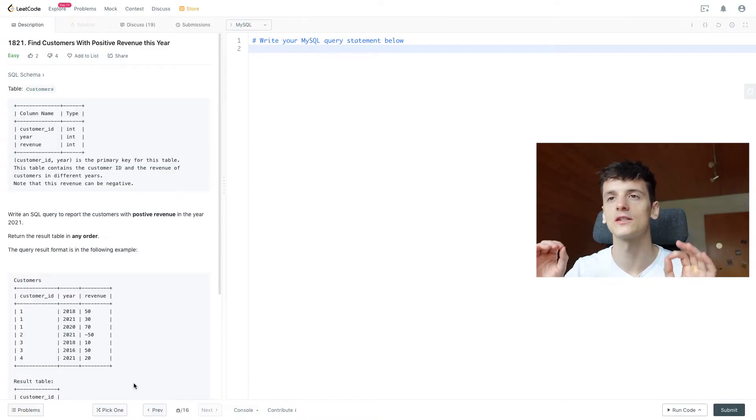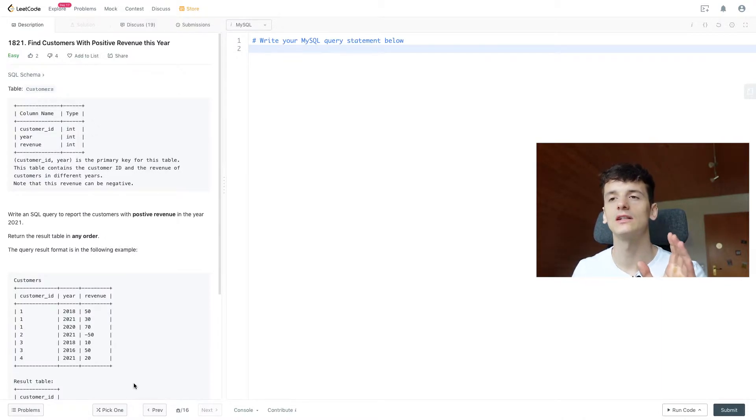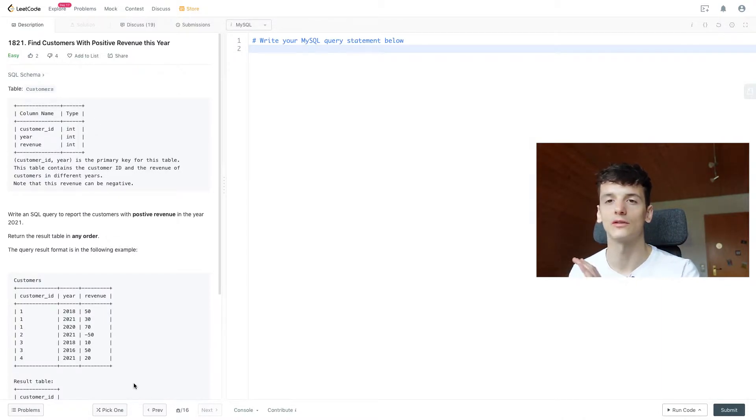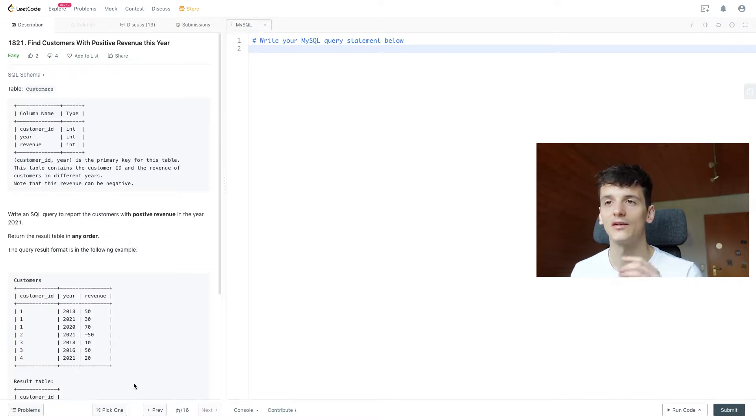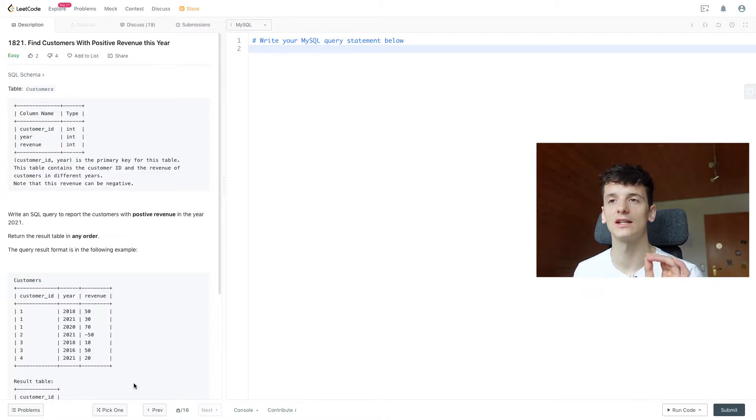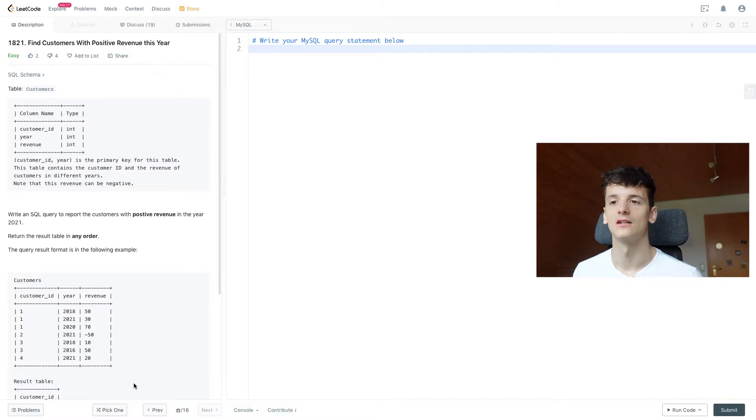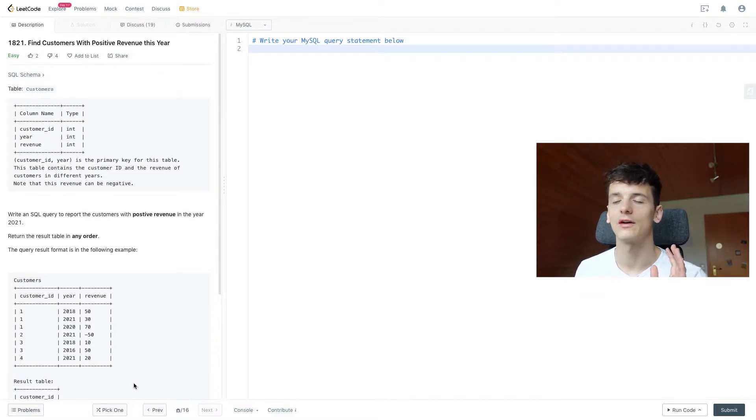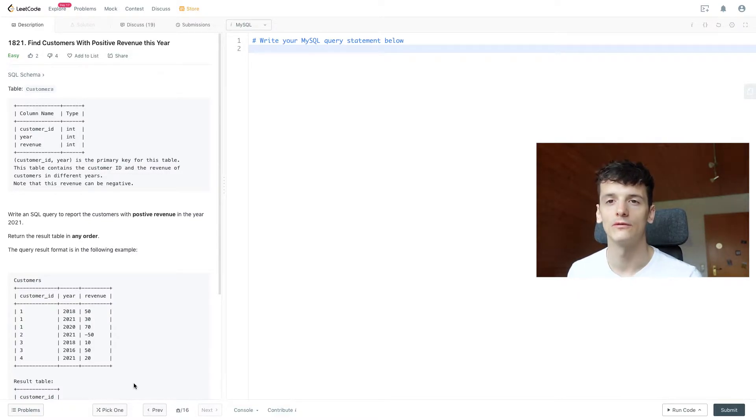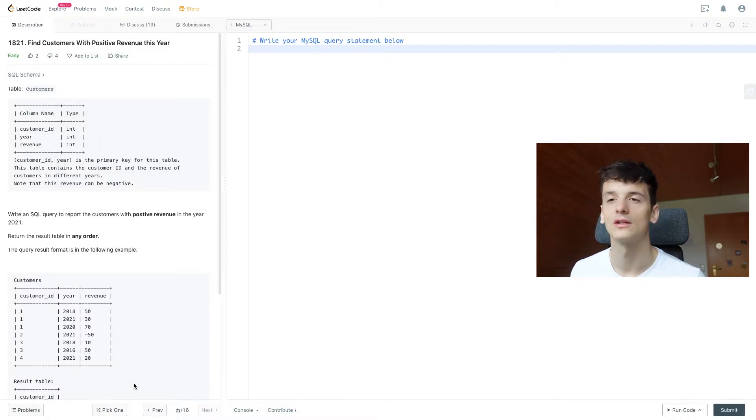So we have a table called customers containing a customer ID, year and revenue. Customer ID and year make up the primary key for this table. That means every combination of these is unique. If we have a customer ID and year in the table, all values after that, for revenue in this case, are going to be unique. So we're not going to have separate entries, we only have one value per customer and year. That's important.